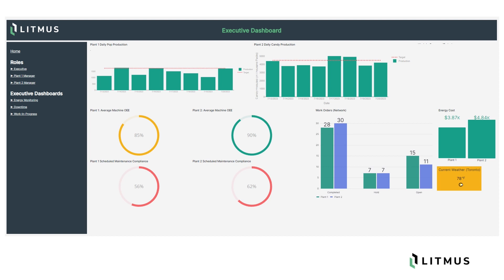Litmus Edge solves this challenge by ensuring data consistency across the organization through data modeling. Here's a simplified executive dashboard for two manufacturing plants showing production statistics, average machine OEE at both sites, work order status, and utility costs incurred at both locations — all varying pieces of data, but contributing factors to the input that goes into OEE calculation. Plant one here clearly has some issues to resolve.